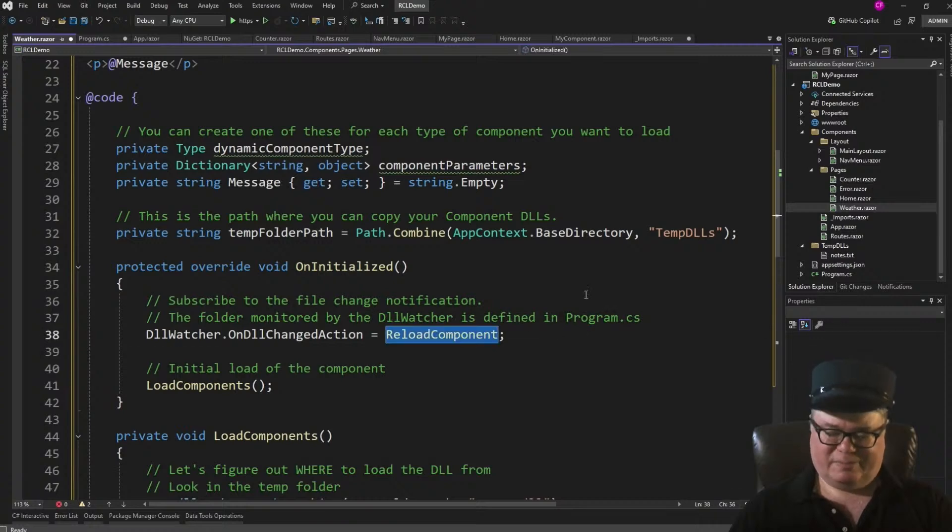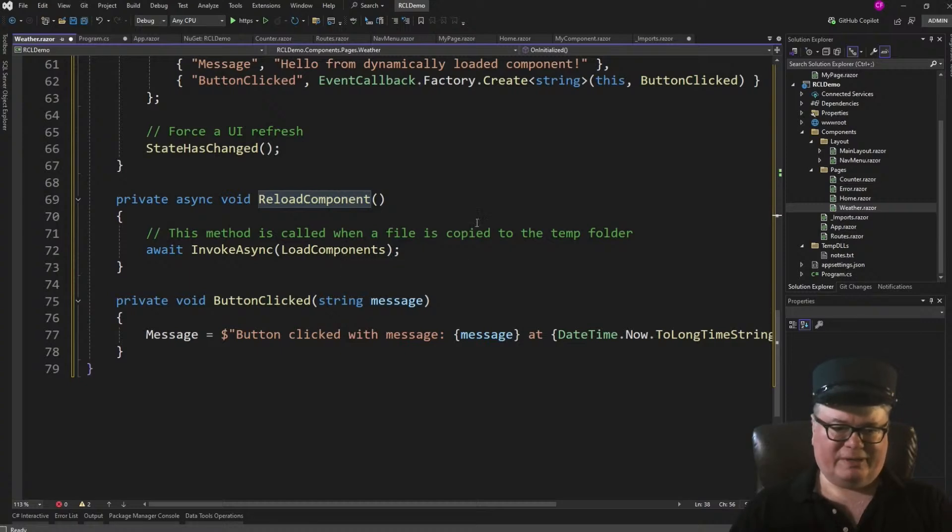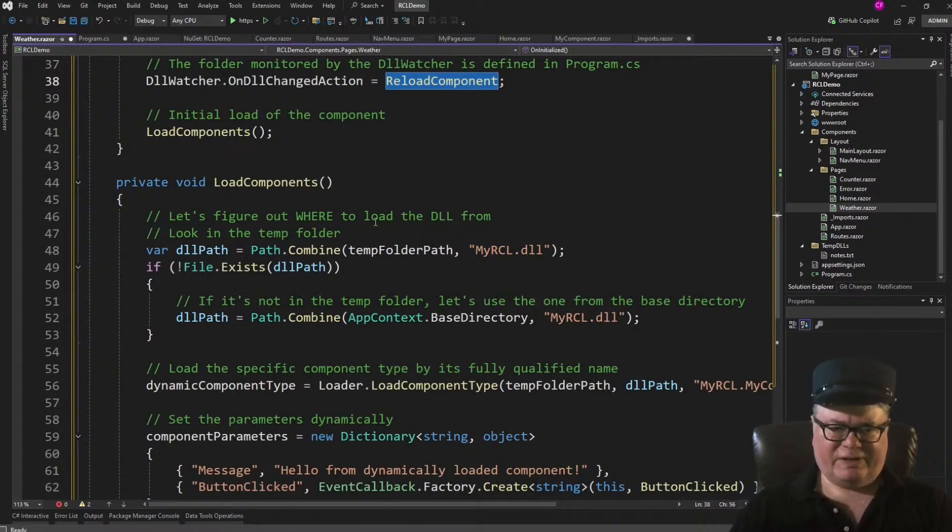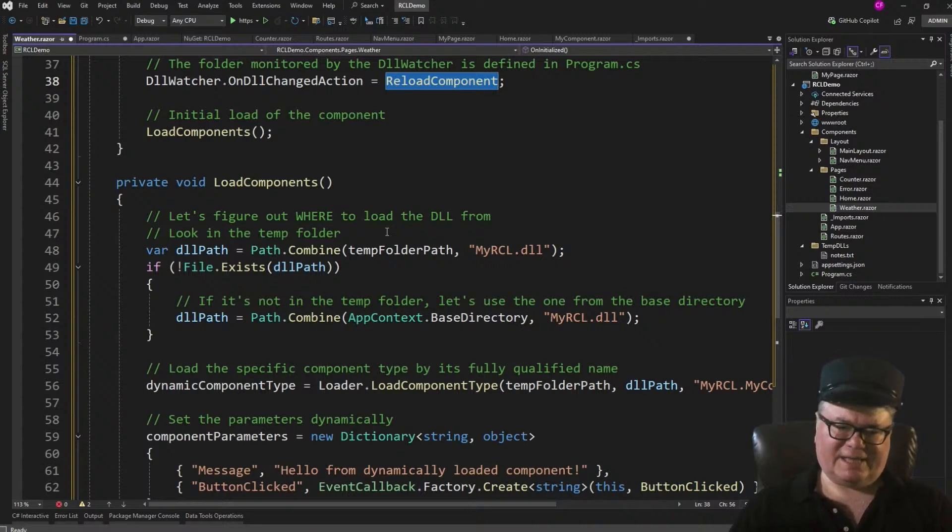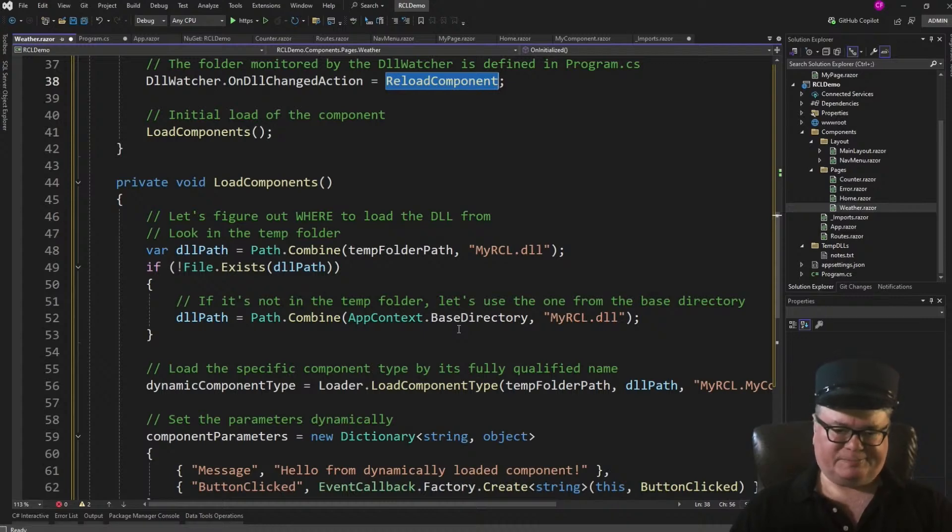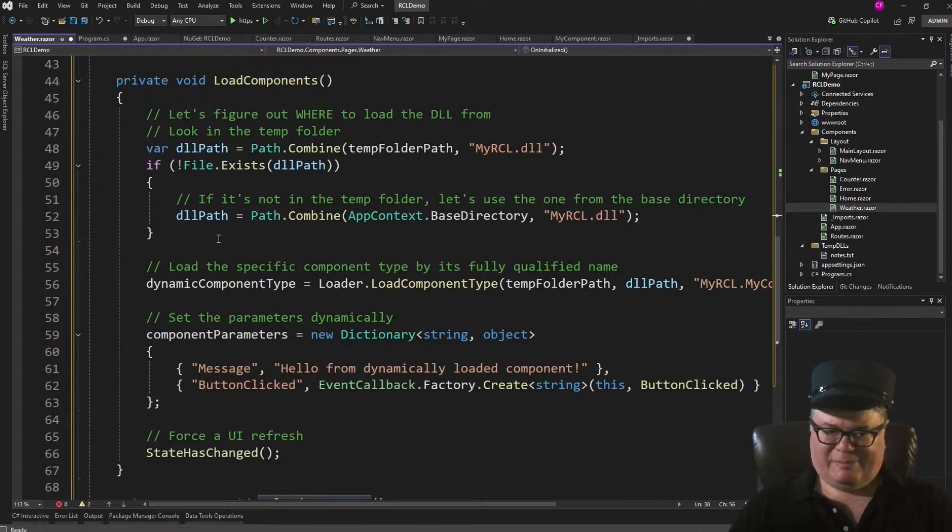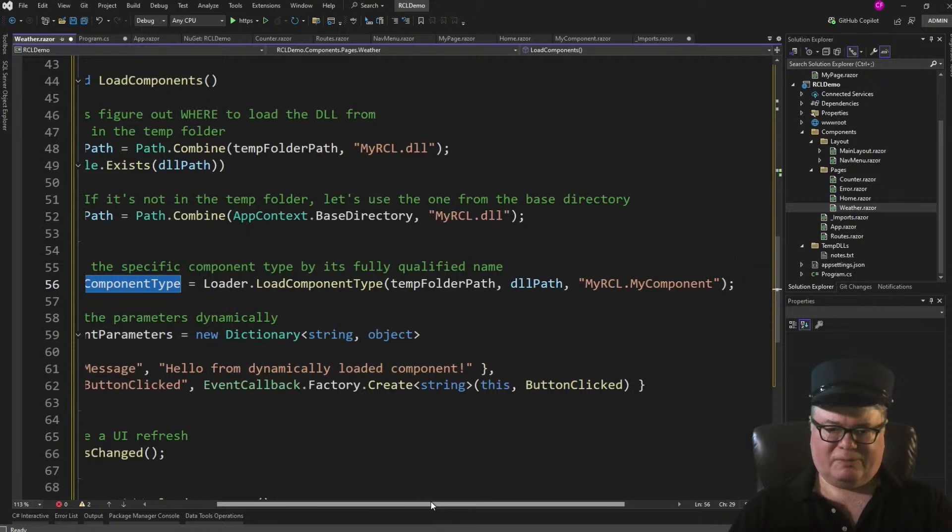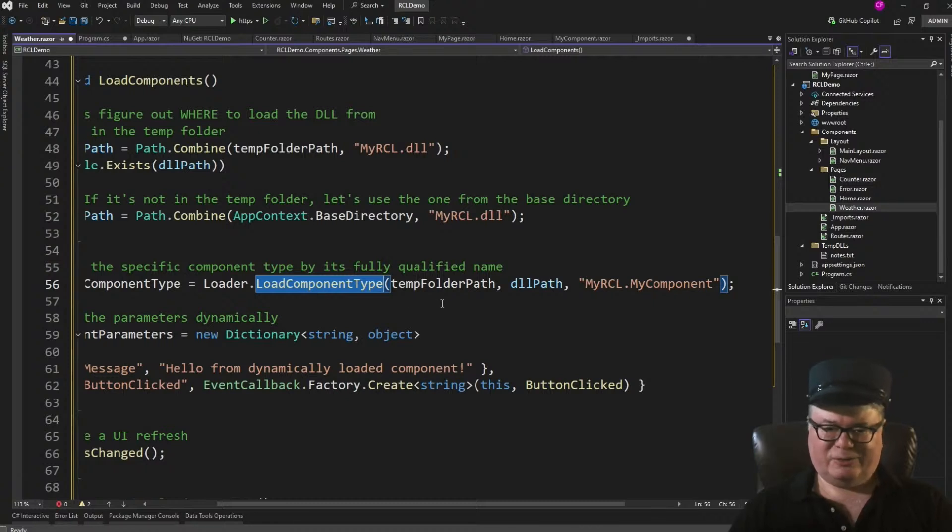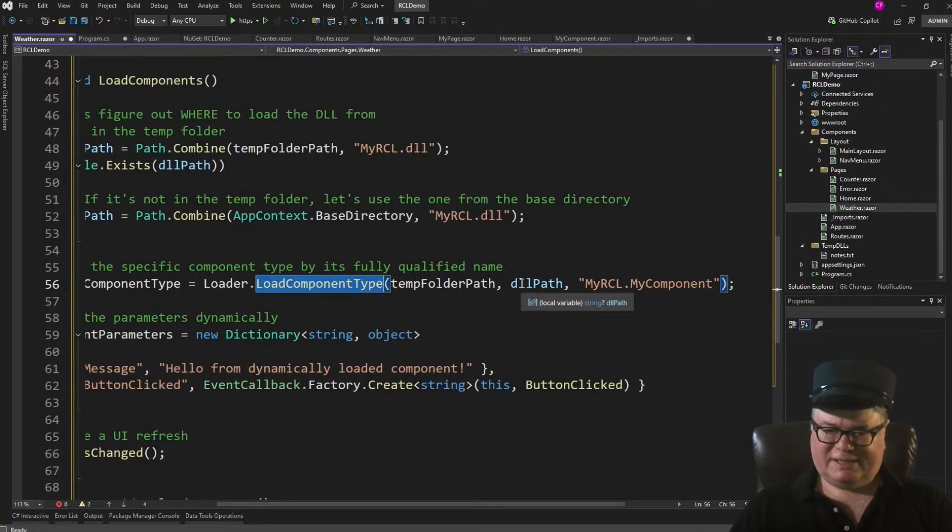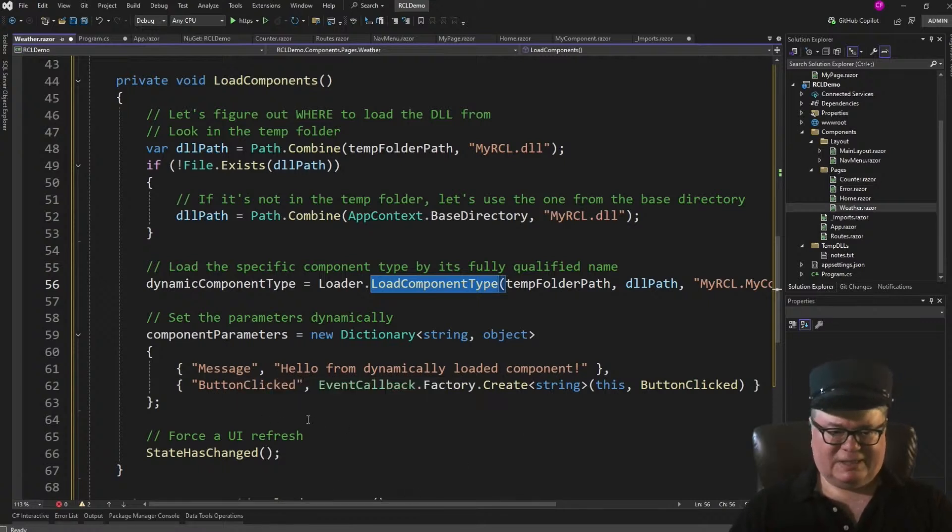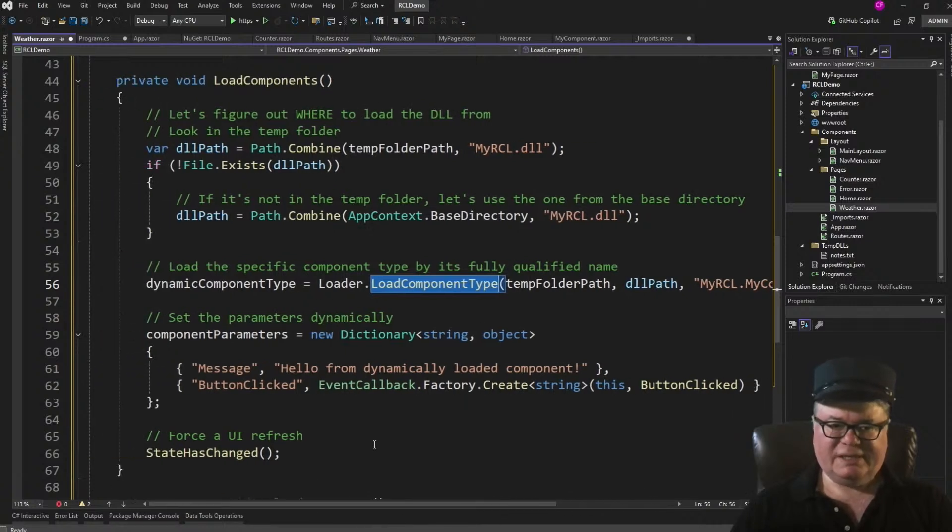Reload component calls load components. Load components figures out where to load the DLL from. If it's in the Temp folder, it loads that one. If there's nothing in the Temp folder, it loads it from the base directory, which is the bin folder, or the bin.net8 debug folder, whatever, right? So either way, I've got a DLL path. It's either in the Temp folder or in the base directory. And then I create my dynamic component type, right? And that's loader.loadComponentType. This actually loads the assembly. Here's the Temp folder path. Here's the DLL path and the class, my RCL.myComponent. And then I set the parameters, just like before, the message and the button clicked, right? And I do a UI refresh.